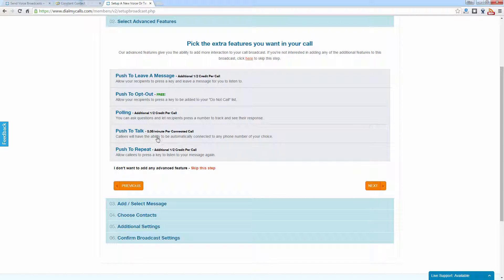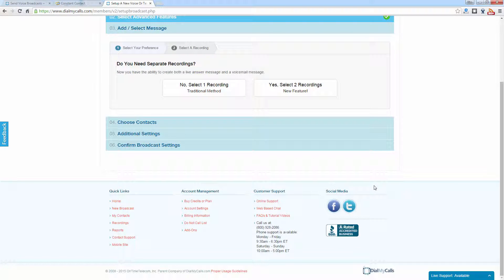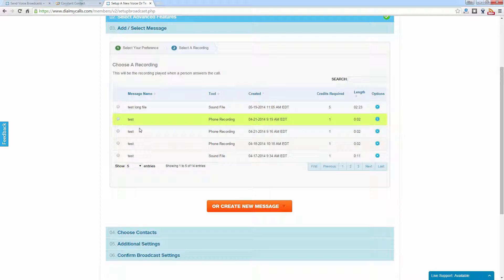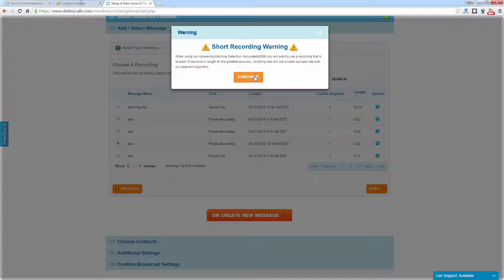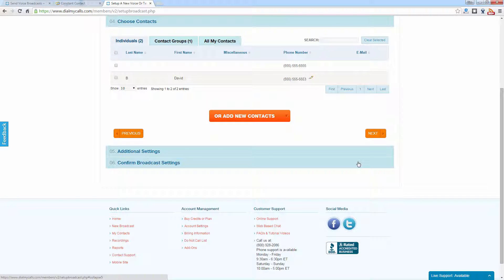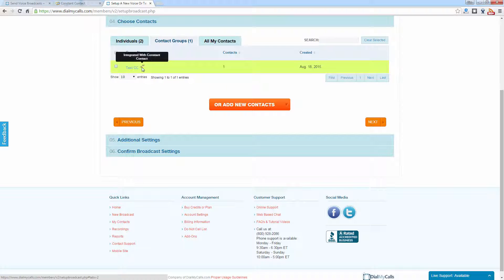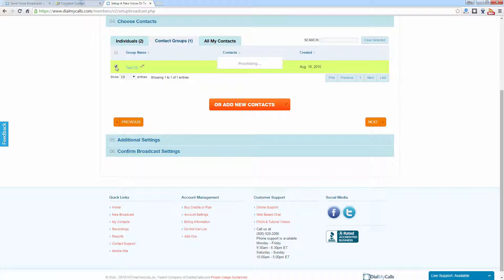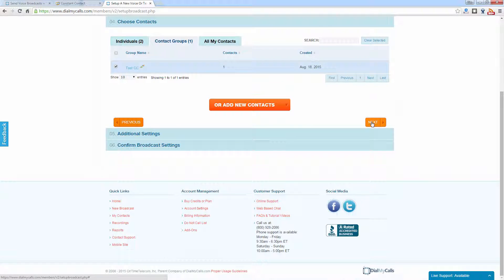Step two covers advanced features — we're going to click next and skip those for now. Step three is to select the recording that's going to go out to our Constant Contact subscribers, so let's select one of our demo recordings and click next. Step four is where you select your Constant Contact subscribers. To select the entire group we synced, click on Contact Groups and you will see the Constant Contact logo and the name of the group. Check that off and it will go out to everyone we brought over from Constant Contact. Click next.